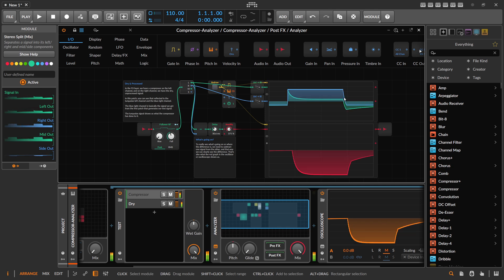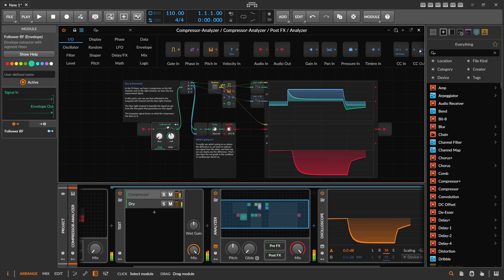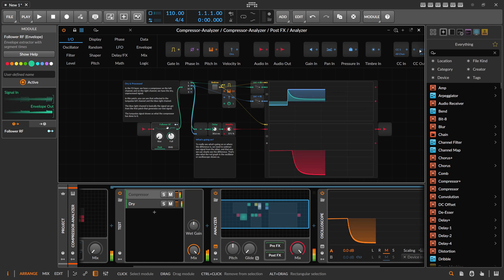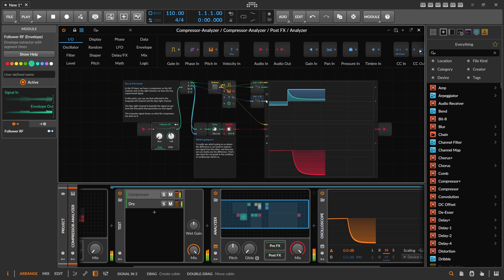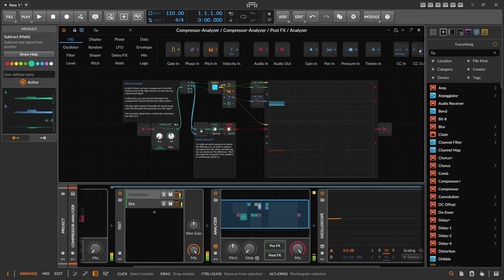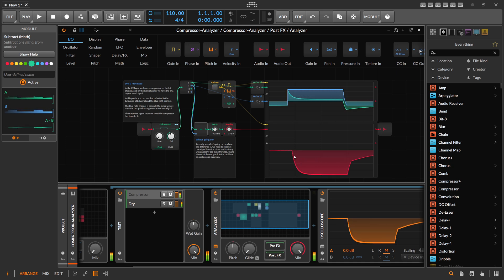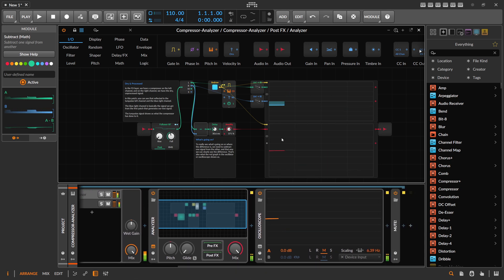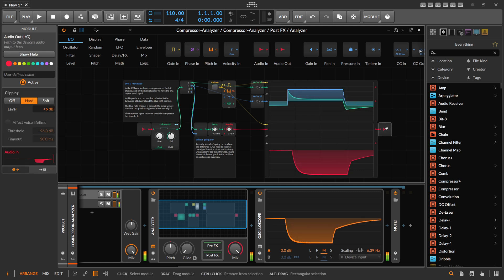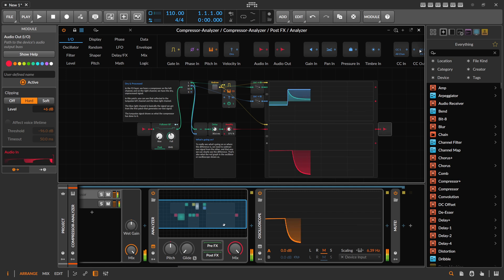The follower analyzes both the left and right signals at the same time. In the lower oscilloscope we display the difference — we take the left signal and subtract it from the right signal to get the difference, so we can see exactly what the compressor is doing. I also output this signal to the audio channel so you can view it in the oscilloscope without going into the patch.